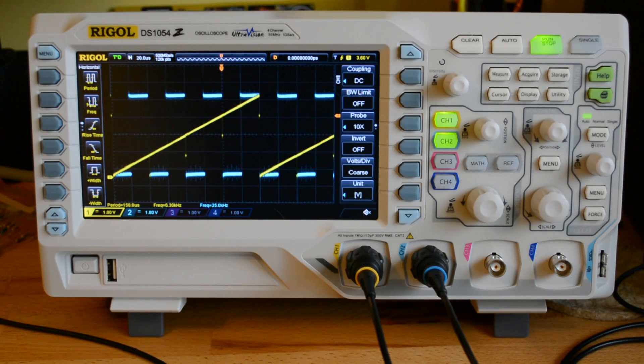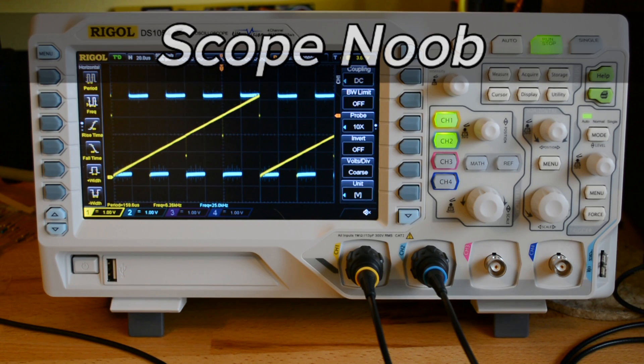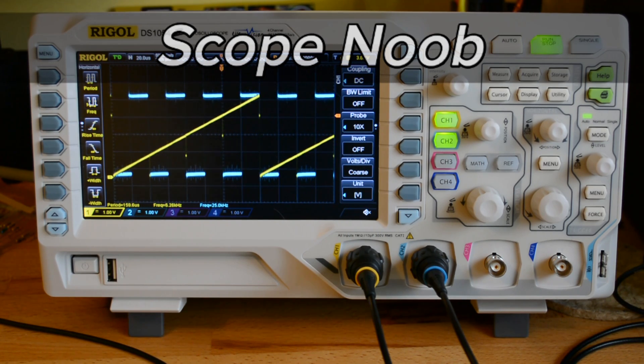Hi, Mike Stisch for Hackaday.com. In this installment of Scope Noob, I'm working on direct digital synthesis.